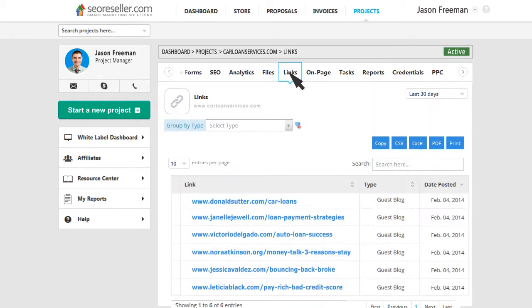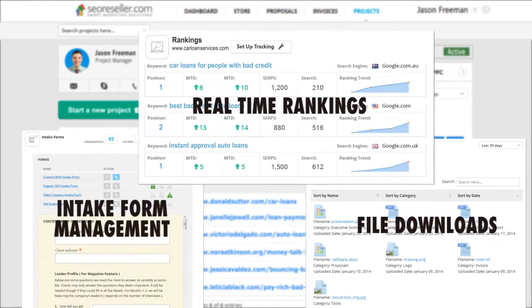See the links we build for you in our improved link tracking tool, and get email notifications every time a new link is built, and much more.